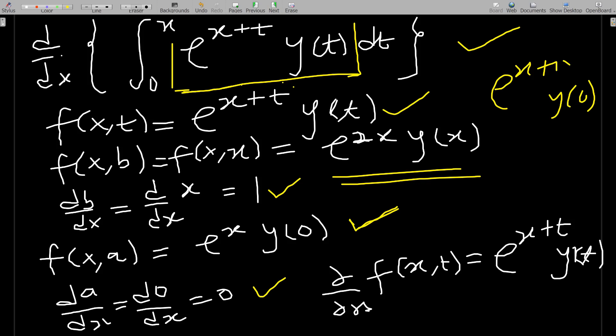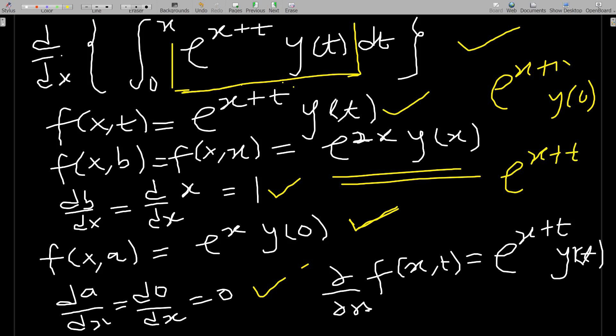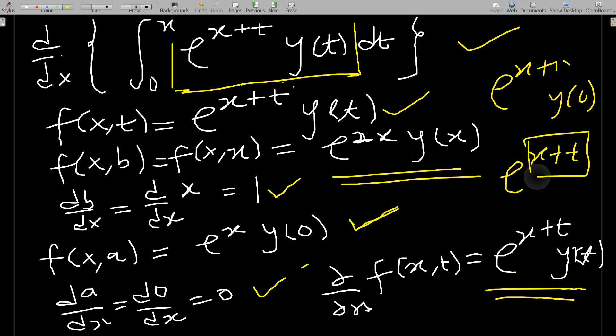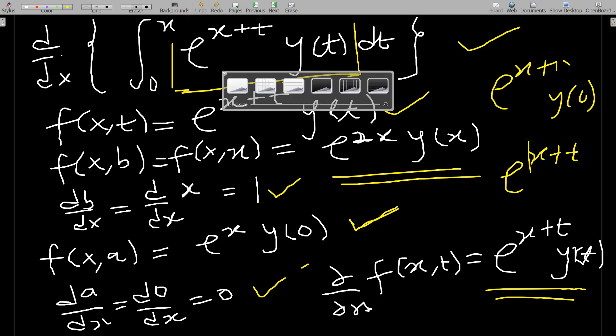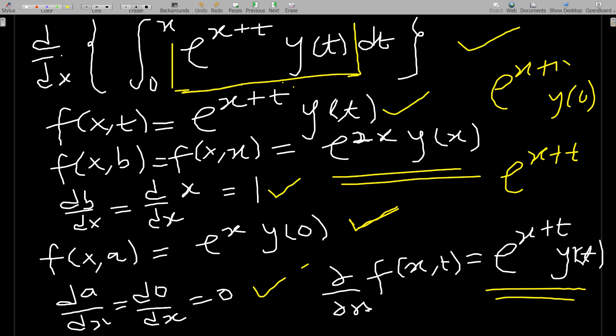We differentiate f(x,t) partially with respect to x. Since f(x,t) equals e to the x plus t times y of t, the part containing x is e to the x plus t. Differentiating e to the x plus t with respect to x gives back e to the x plus t, because differentiating the power gives one and we multiply by e to the same exponent. So the partial derivative of f(x,t) with respect to x equals f(x,t) itself — a special property of the exponential function.